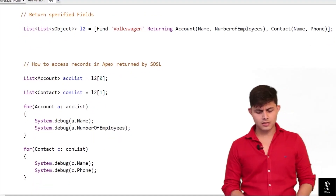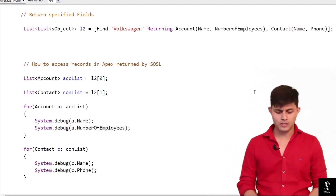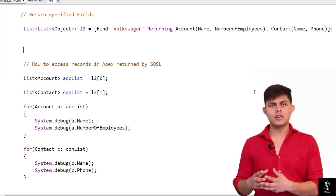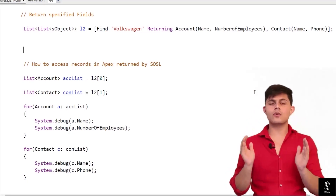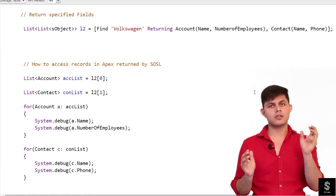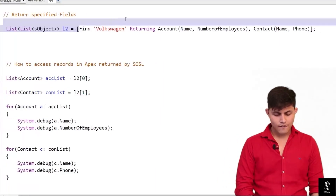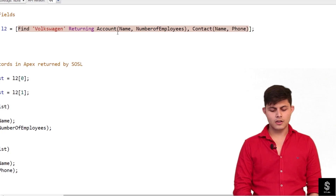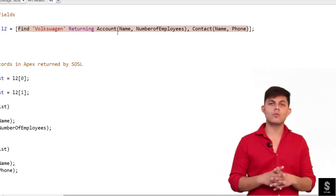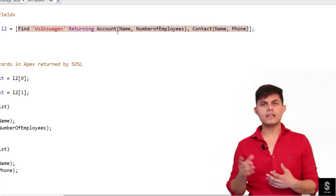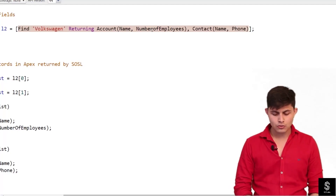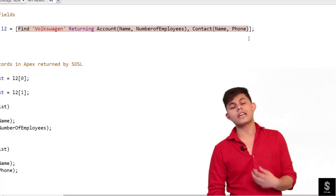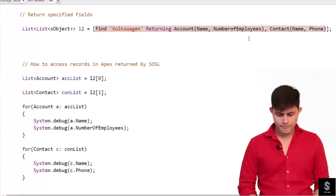Next is returning specified fields. If you want specific fields in the result from the SOSL query, you can specify them inside parentheses after the object name. For example: find 'Volkswagen' returning Account(Name, NumberOfEmployees), Contact(Name, Phone). This query returns those two Account fields and those two Contact fields as SObjects from the SOSL query. The result is stored in L2, which is again a List of List of SObject.